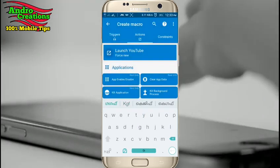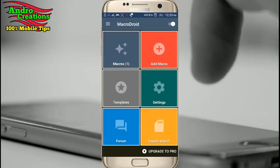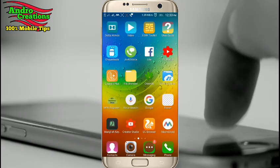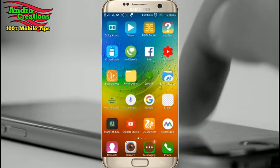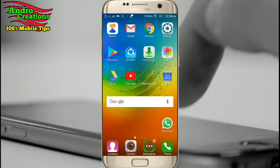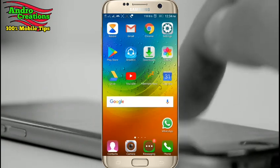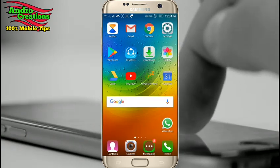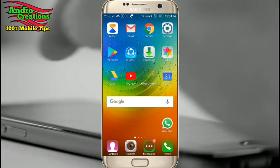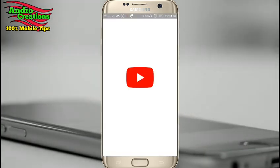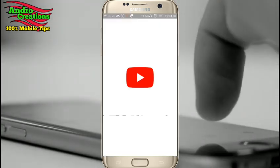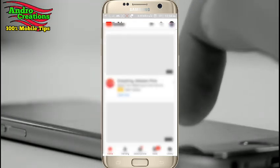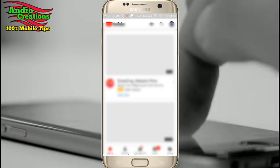If you click on the headset, you will open the app. Please click on the app. I will select YouTube. You can select any application.